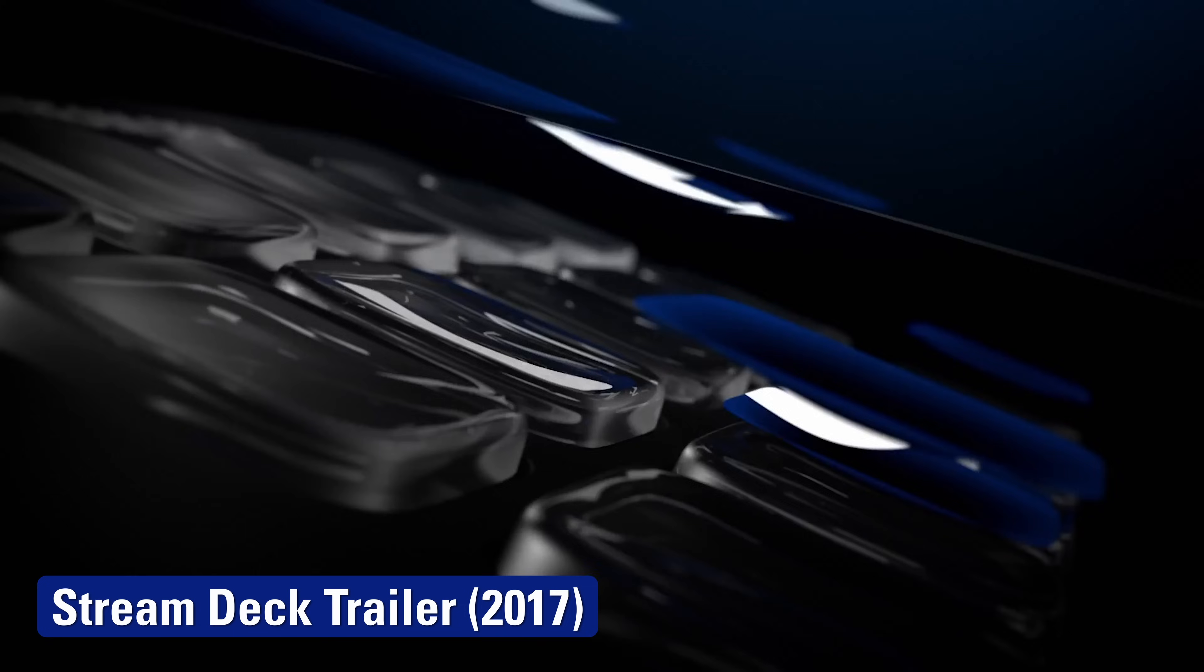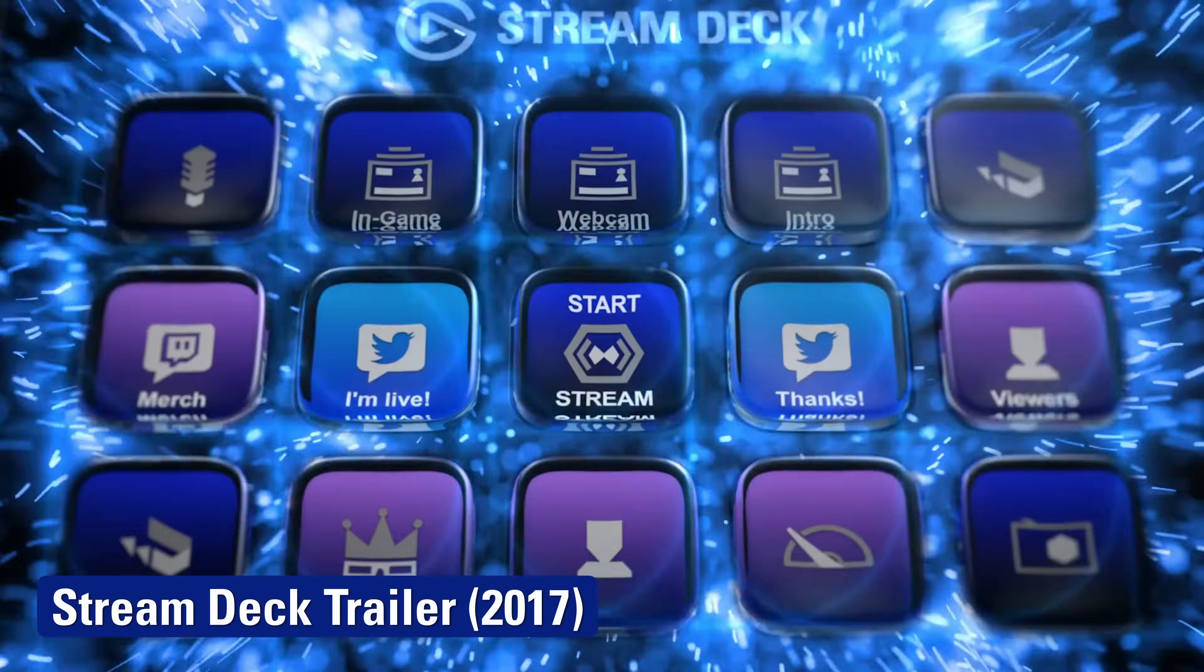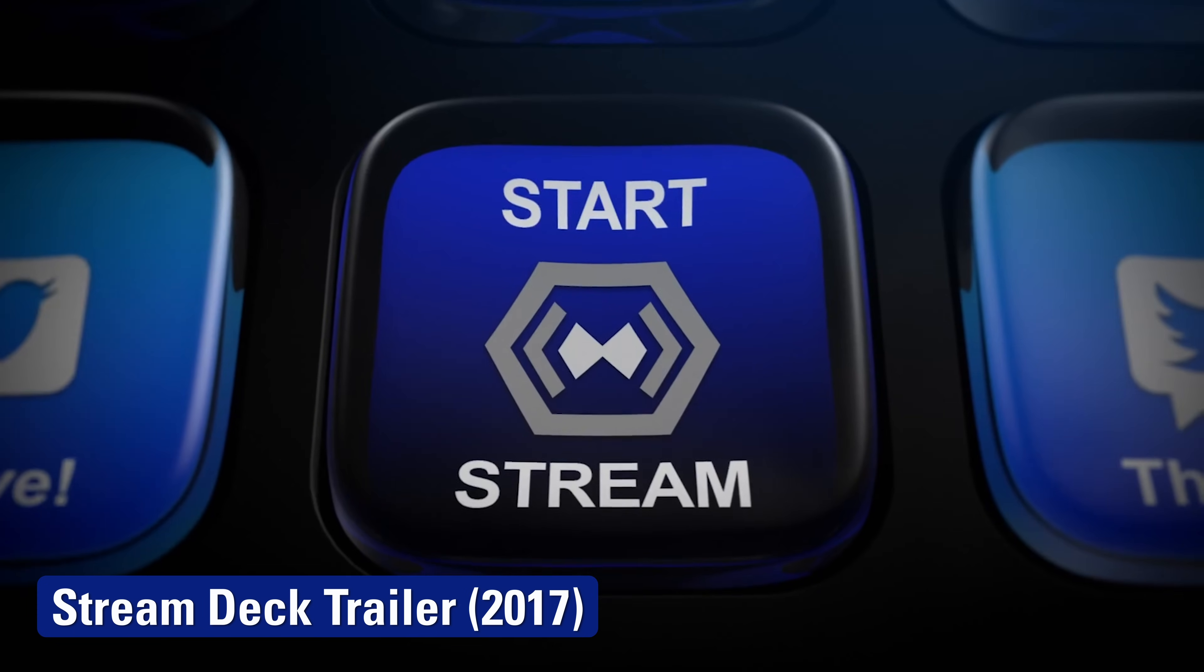In 2017, Stream Deck redefined creative and workflow control. Billions of key presses later, we're doing it again, making every press quicker, more tactile, and more satisfying.